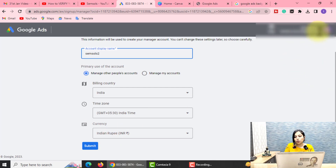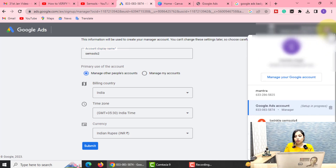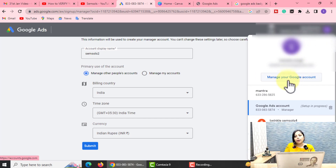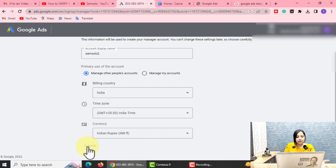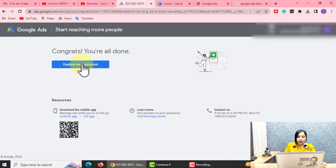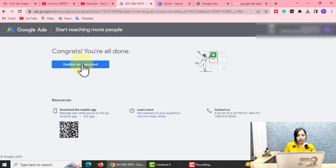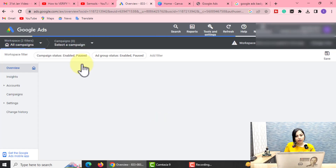I will show you my ID — you will see an ID here. I created a Google Ads account. You will click on the initial name of your account, and you will also have a switch account option to manage your Google account. We will submit it. As we submit, you will see a 'Congrats! You are all done. Explore your account' option. You should implement all this process so that you don't forget or miss anything.